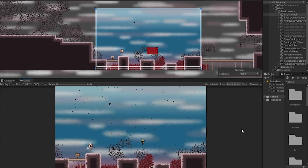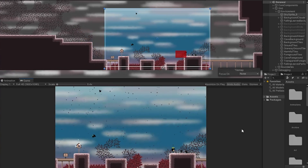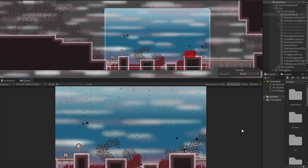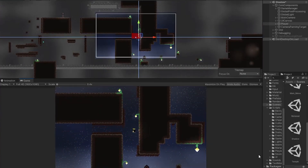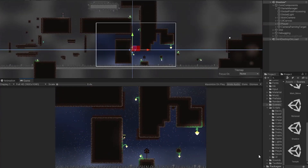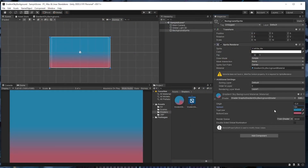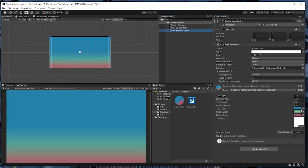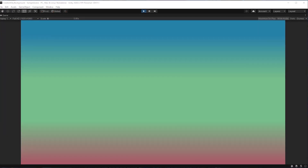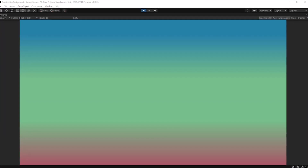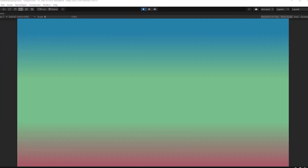Hey everyone, my name is Trevor, and in this video I'm going to show you how to create a gradient sky background for a 2D game in Unity. I'll cover creating the background using a two color gradient, as well as expanding it to a three color gradient. I'll be using Unity 2D with the Universal Render Pipeline and we'll be creating the gradient with something called Shader Graph.